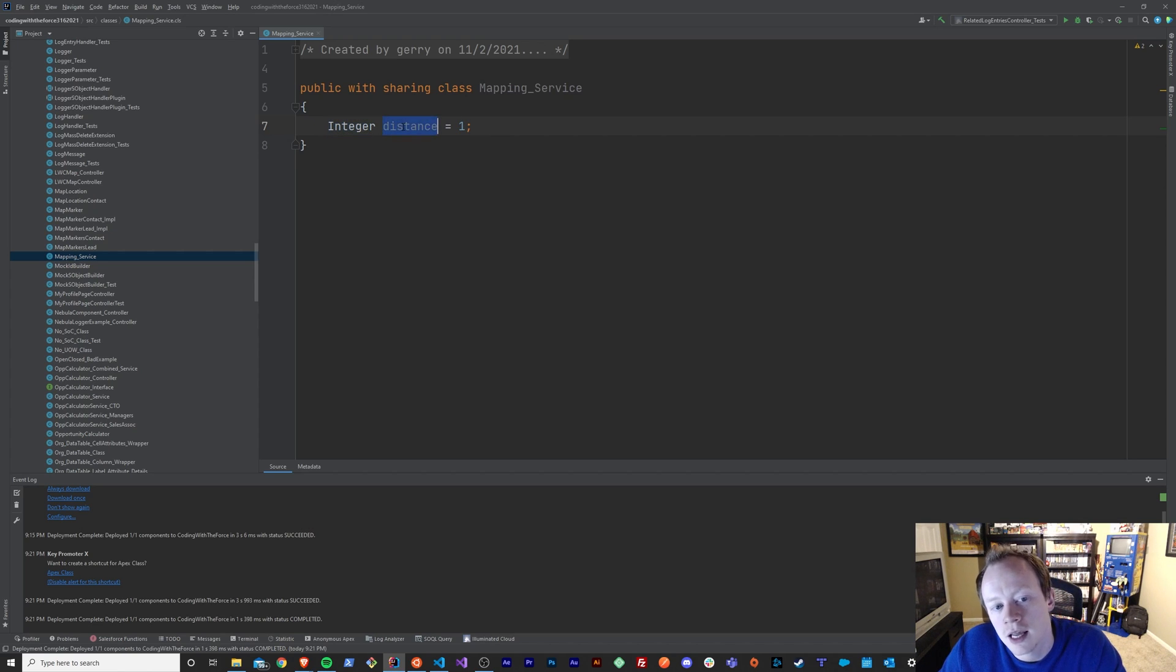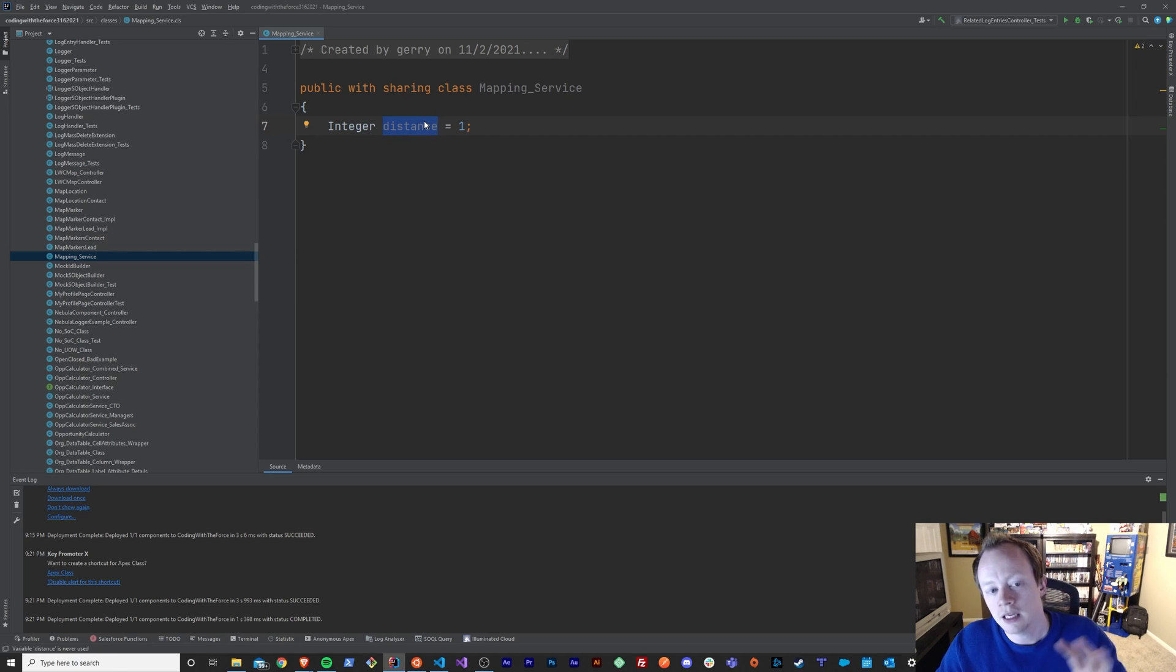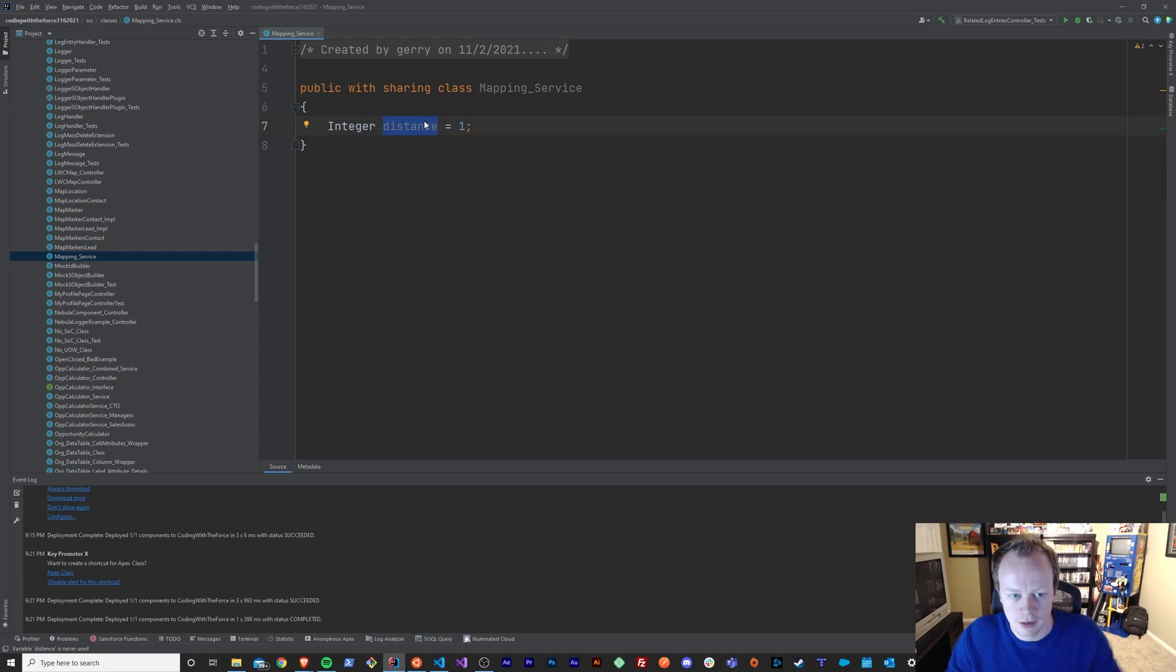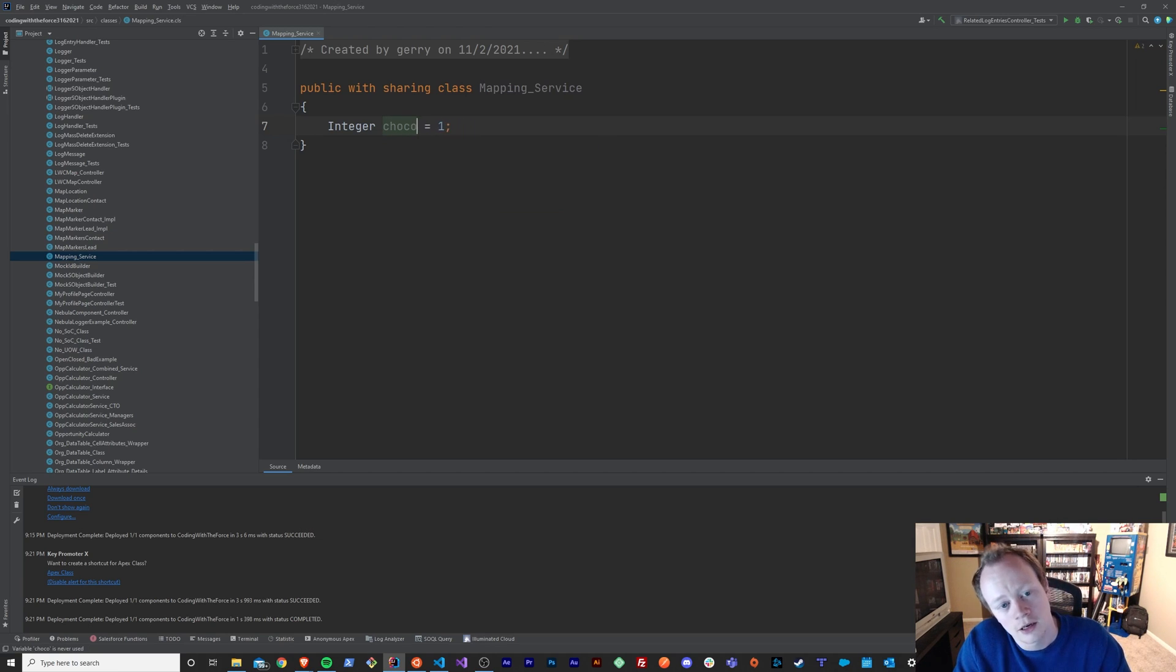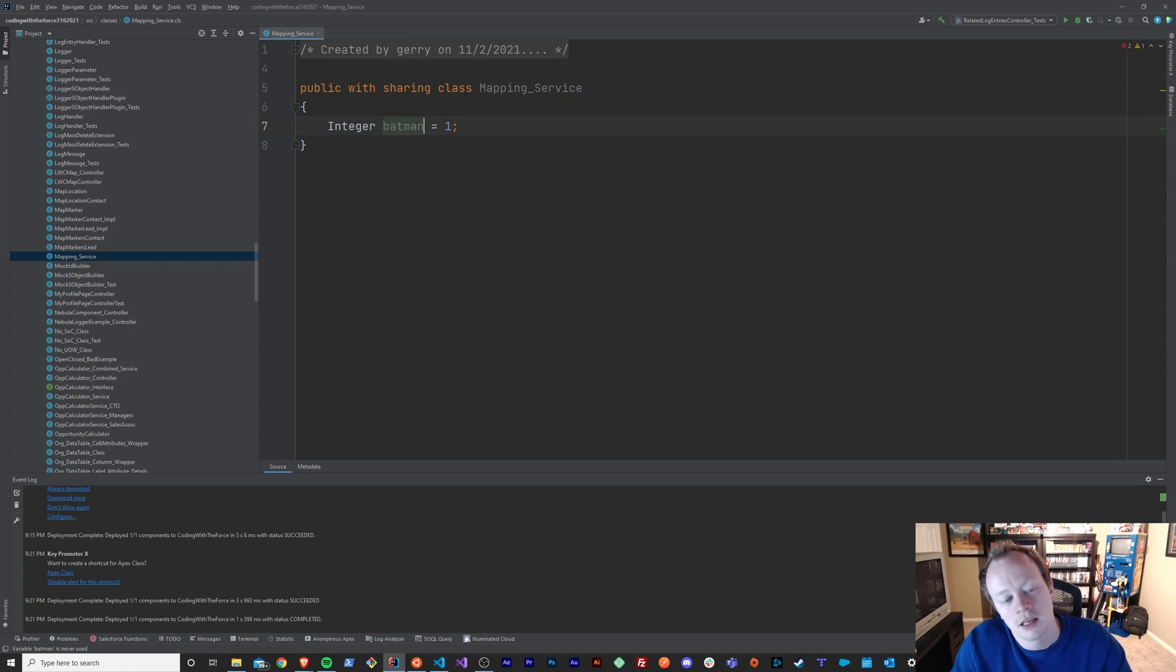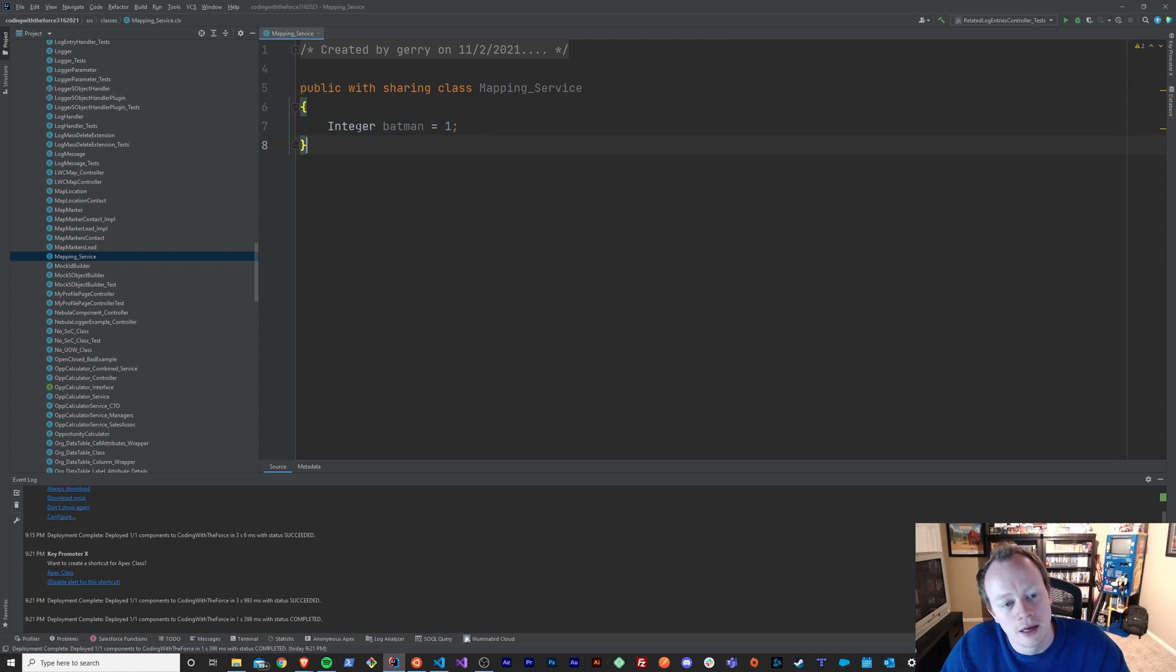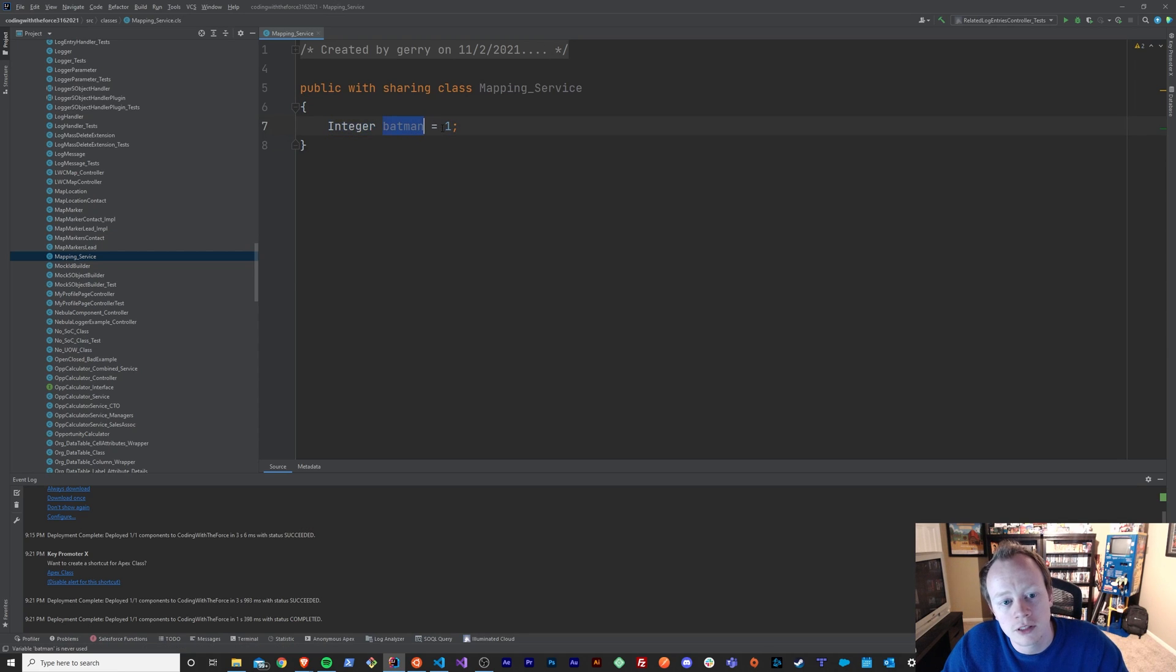I want to name this integer distance. This can literally be anything. I could have named this taco, chocolate, or Batman. It doesn't really matter, right? This is just a way to reference this variable's value throughout your code, like we'll see here in just a minute.